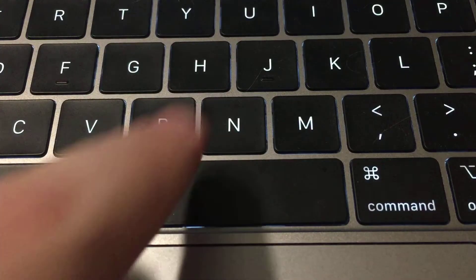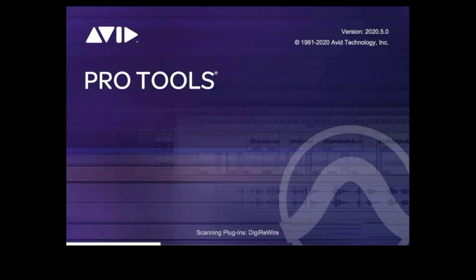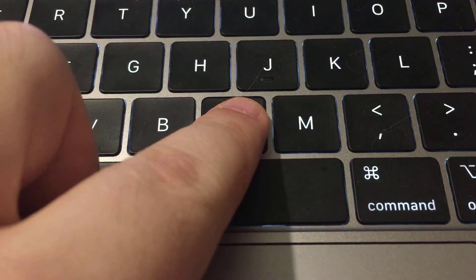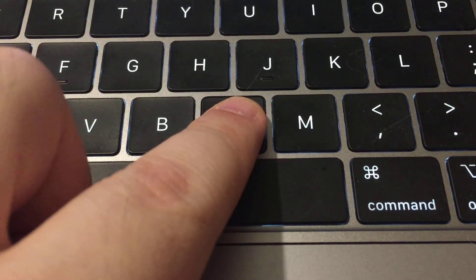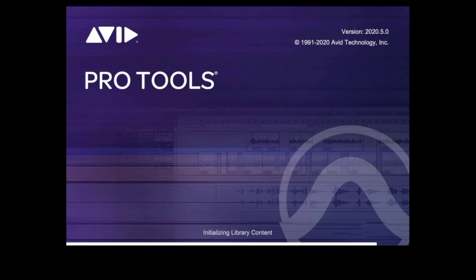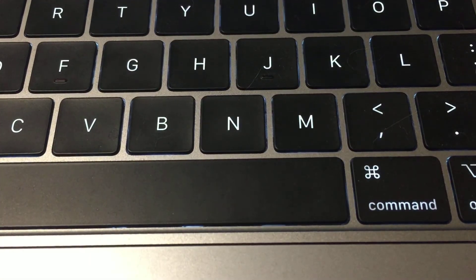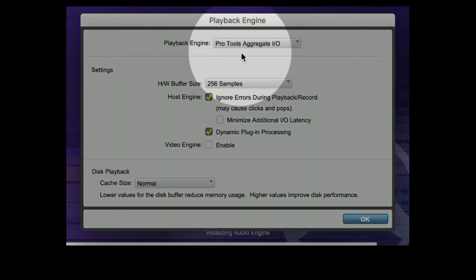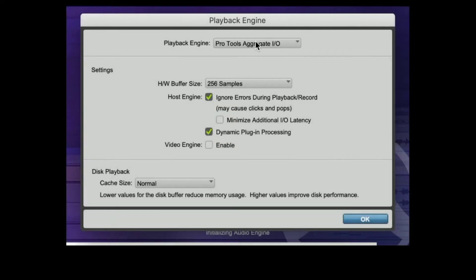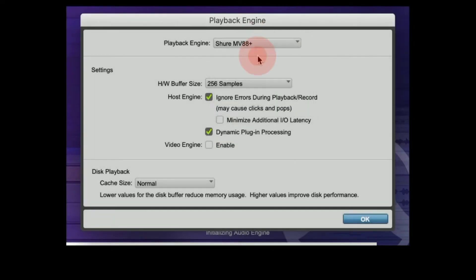Launch Pro Tools and then immediately hold down your N key. Once the playback engine dialog box appears, choose the MV88 Plus as the playback engine and then click on OK.